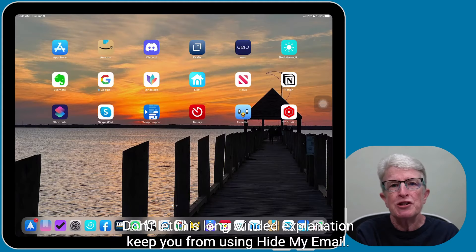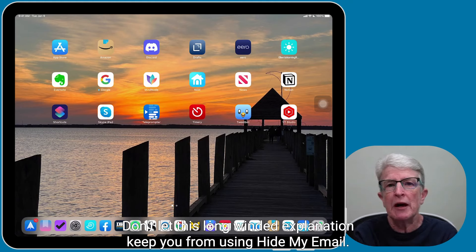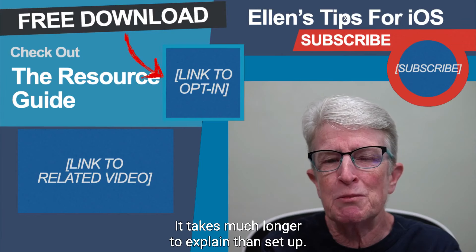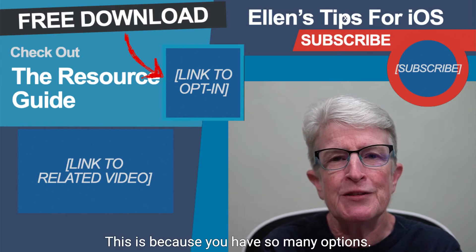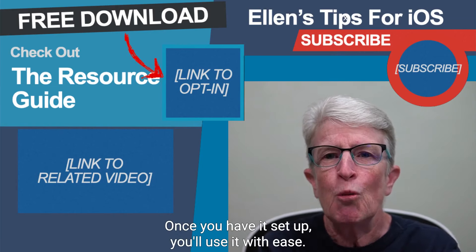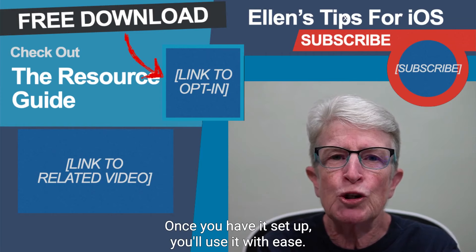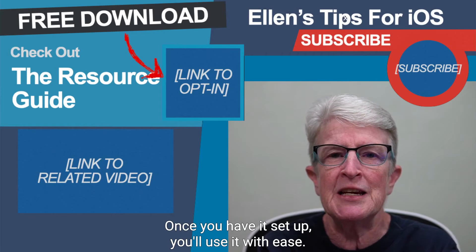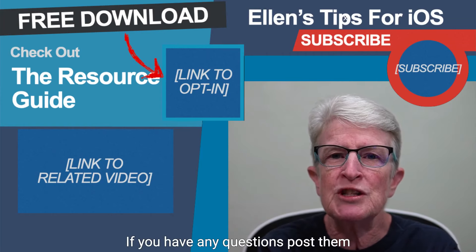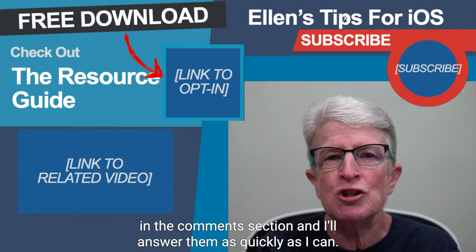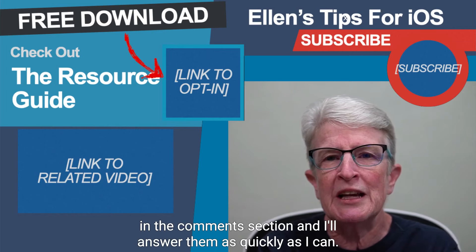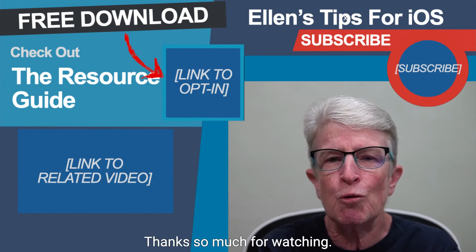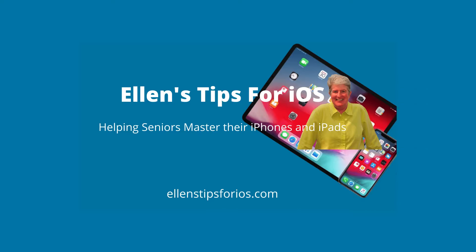Don't let this long-winded explanation keep you from using Hide My Email. It takes much longer to explain than set up. This is because you have so many options. Once you have it set up, you'll use it with ease. If you have any questions, post them in the comments section and I'll answer them as quickly as I can. Thanks so much for watching. I'll see you next time.